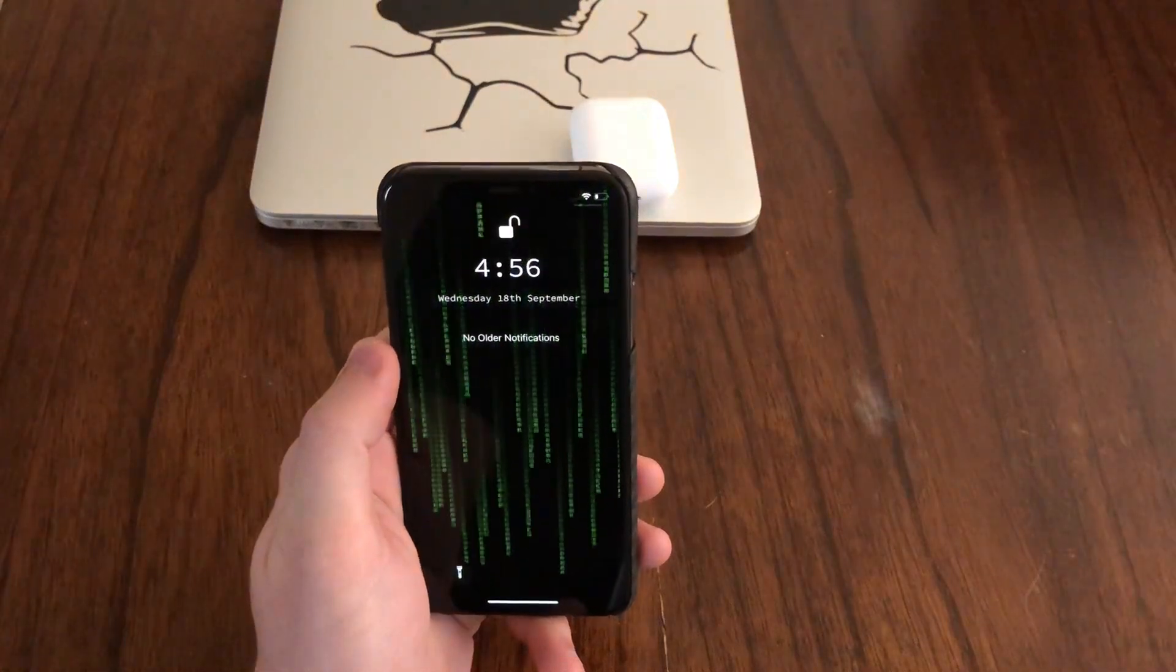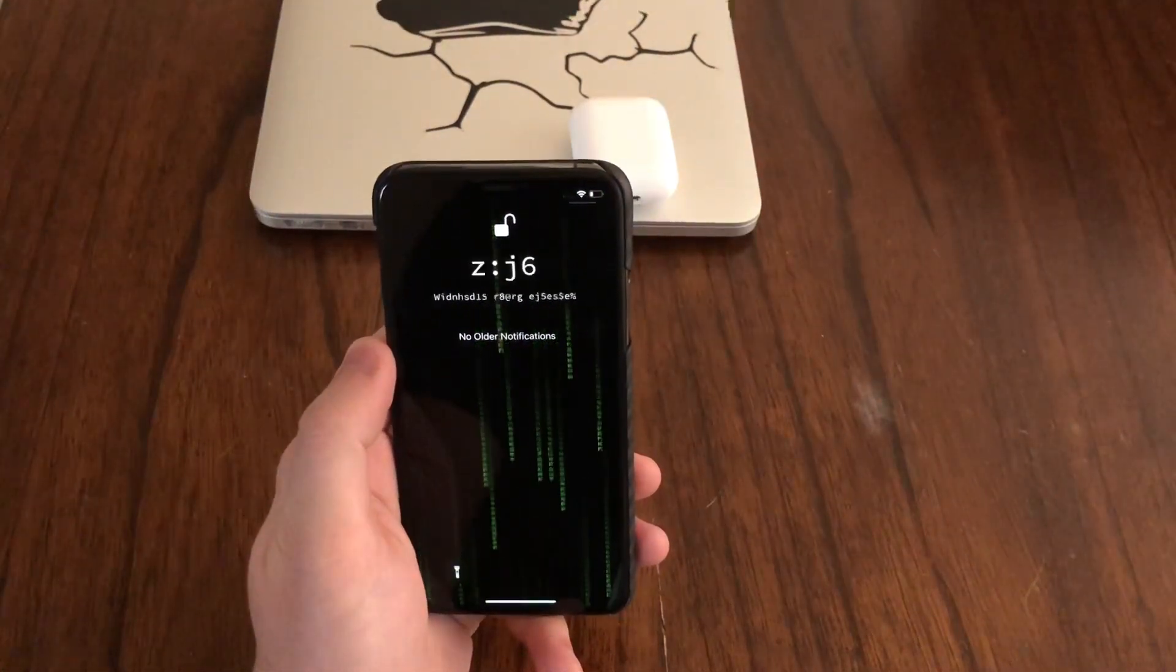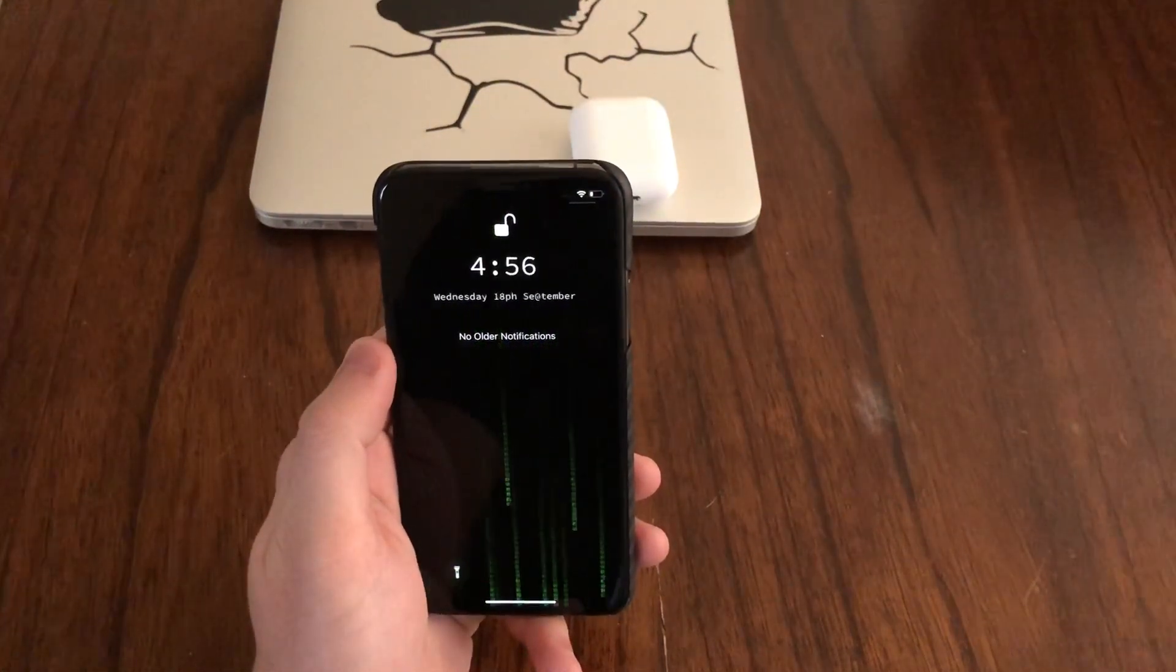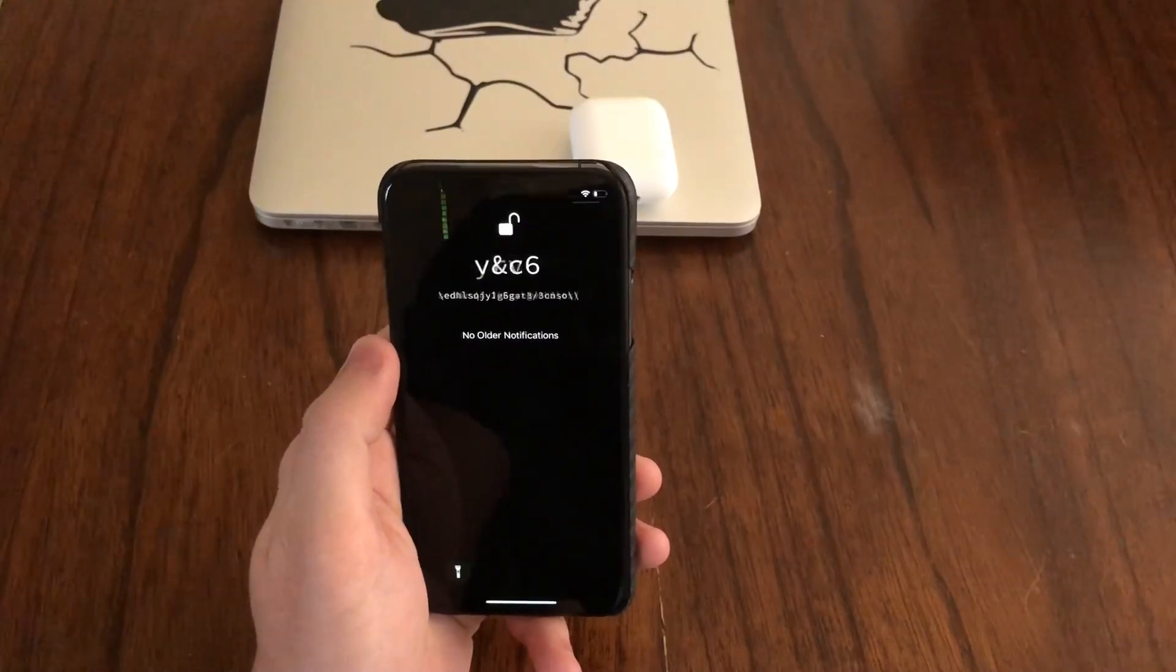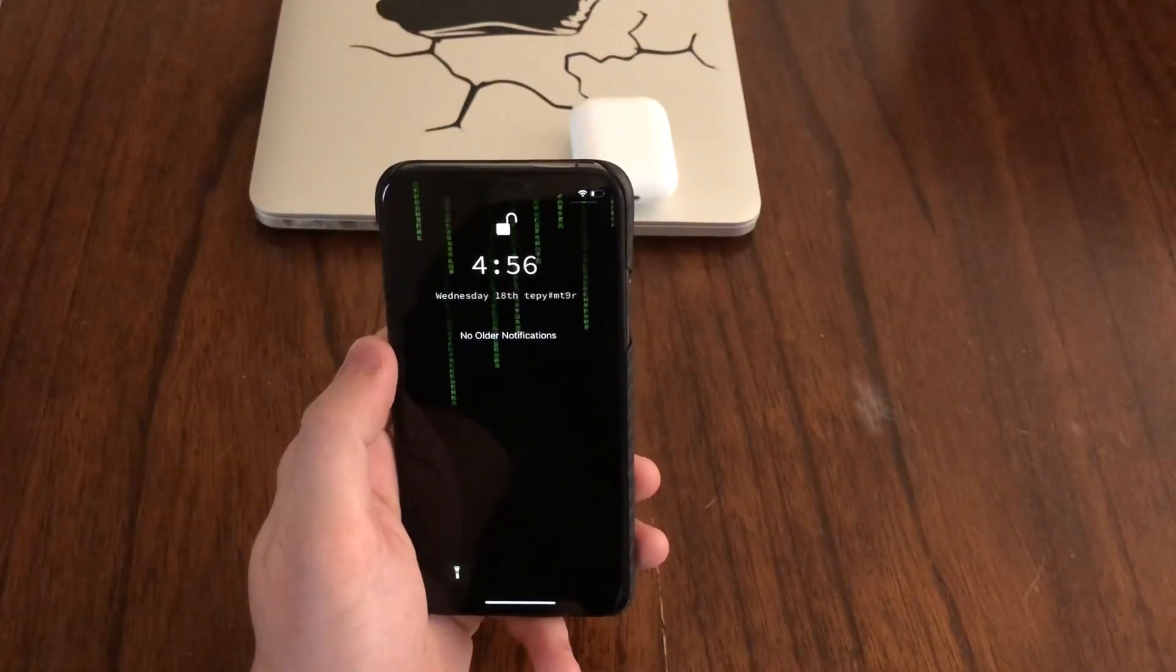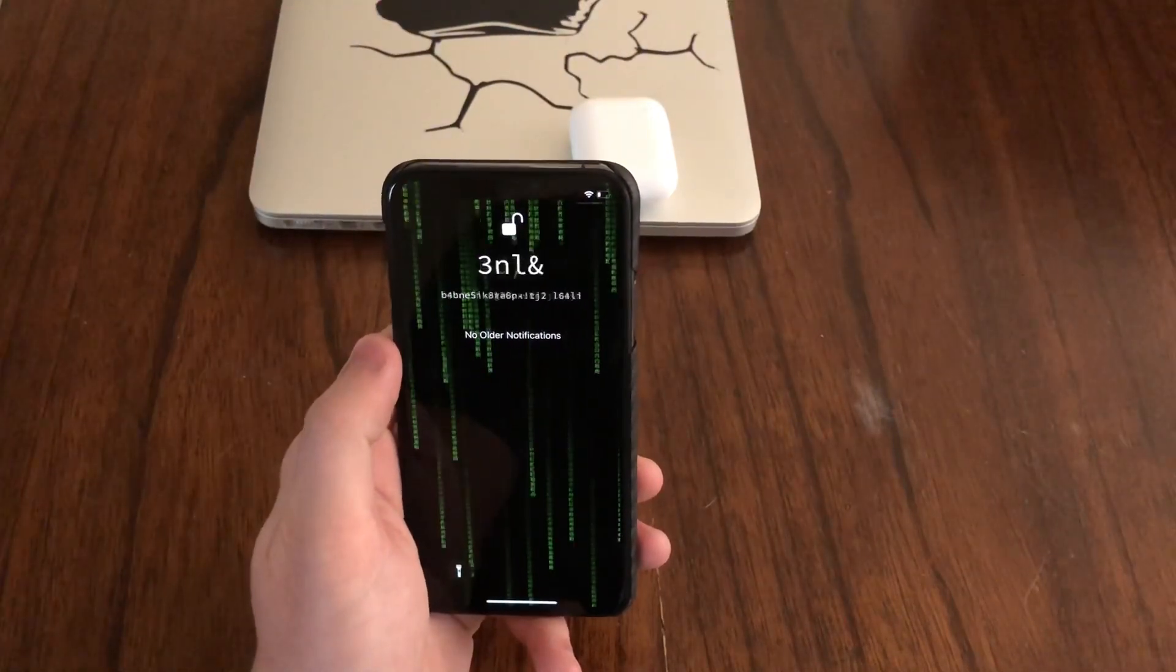What's up YouTube? Today we're taking a look at a tweak called Liberty Lite Beta. This tweak is a jailbreak detection bypass.